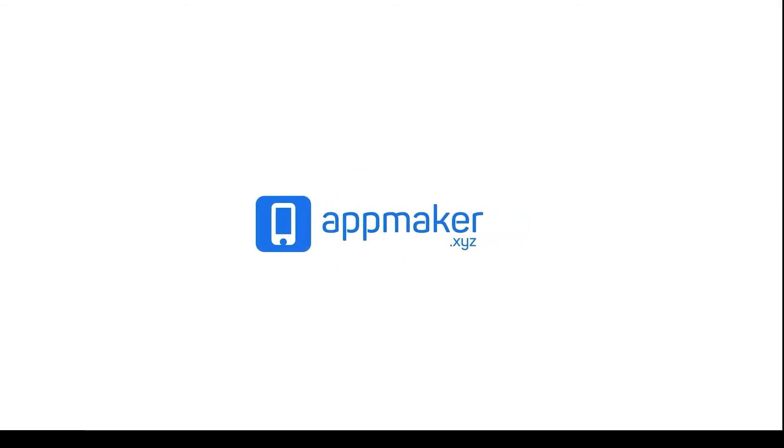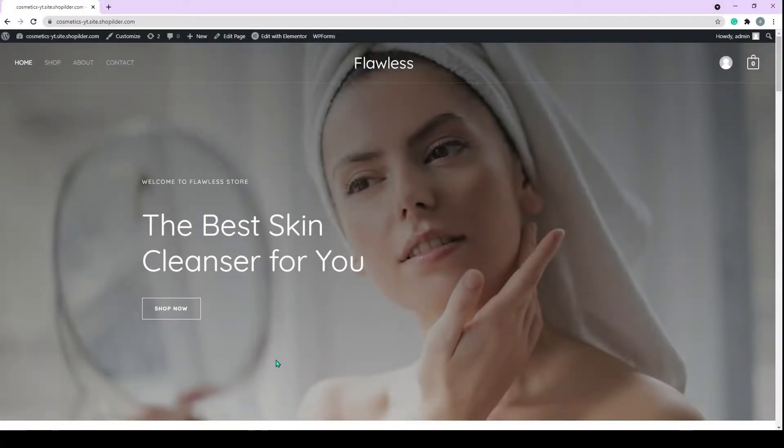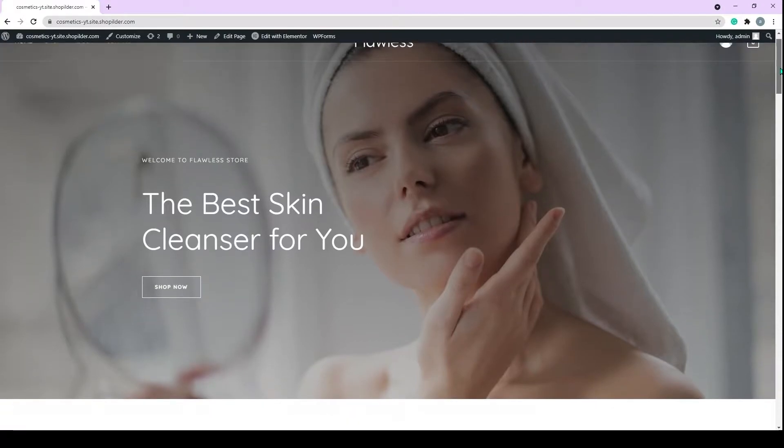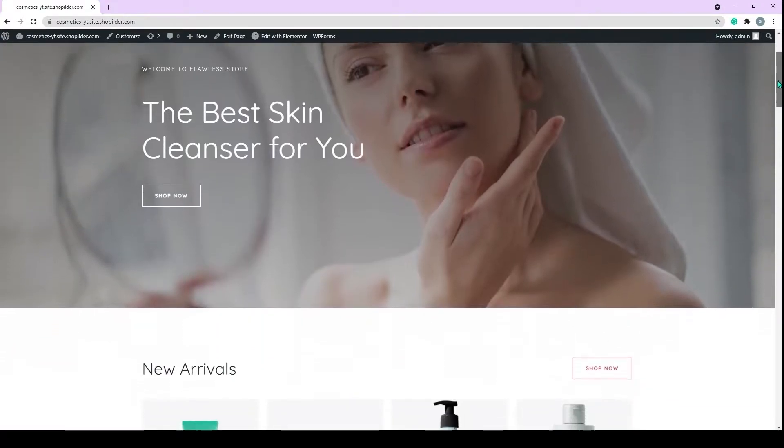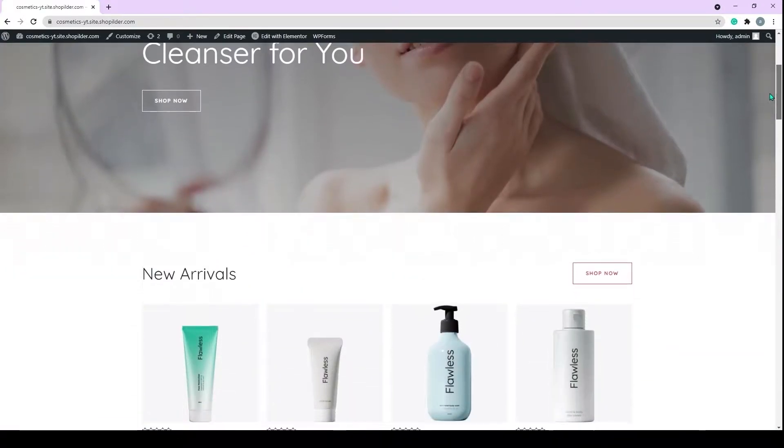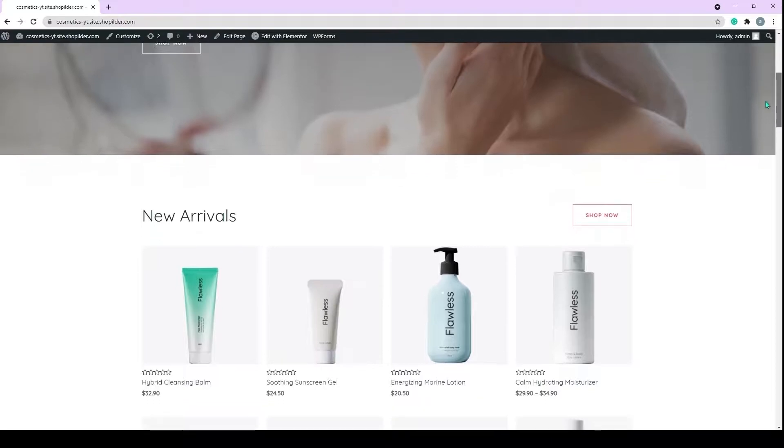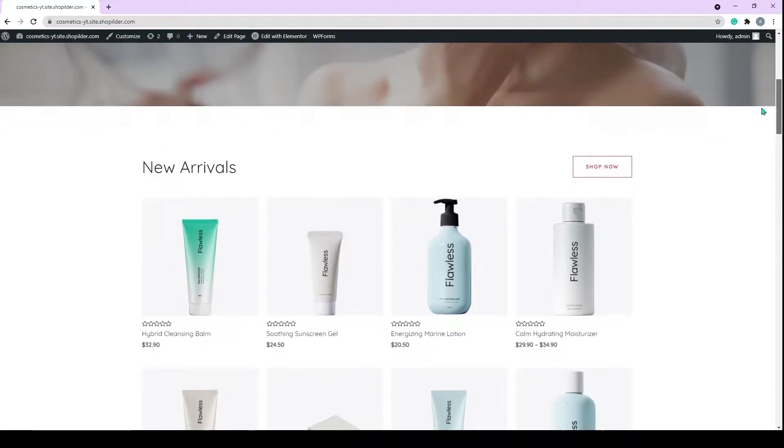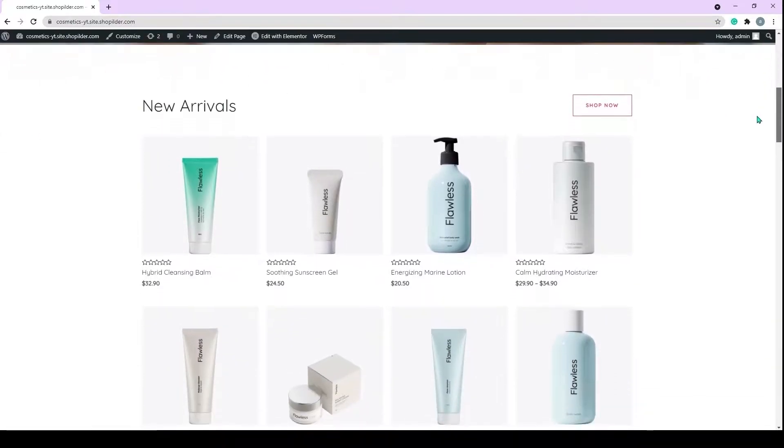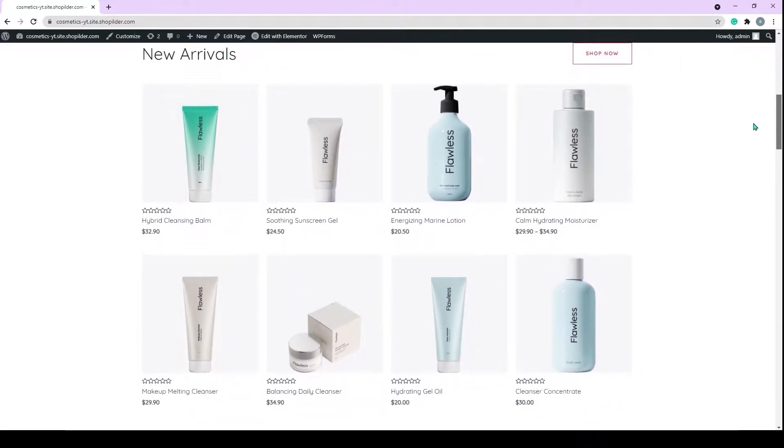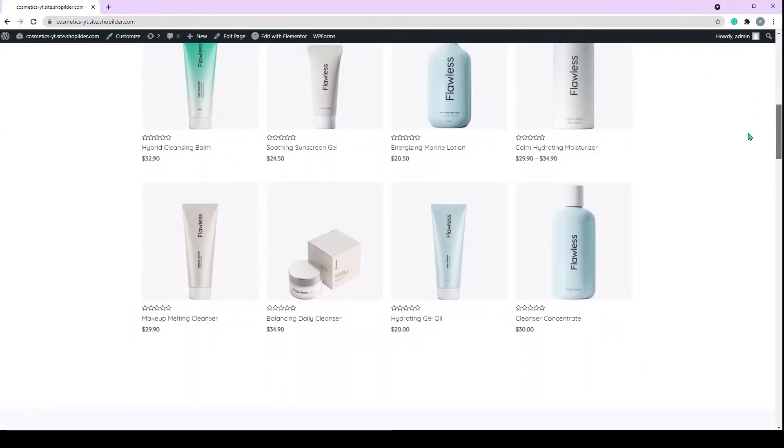Introducing App Maker, No-Code App Builder. Do you want to convert your cosmetic store into an app? With the help of App Maker, you will be able to make your WooCommerce store into an app that will help you to reach more customers.